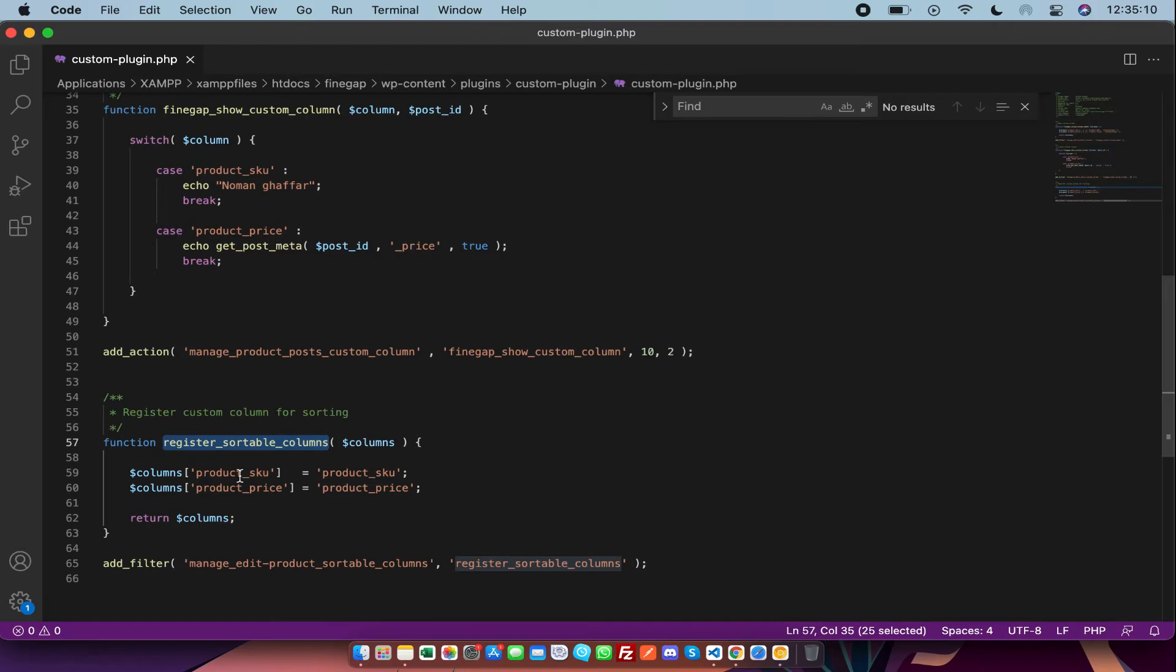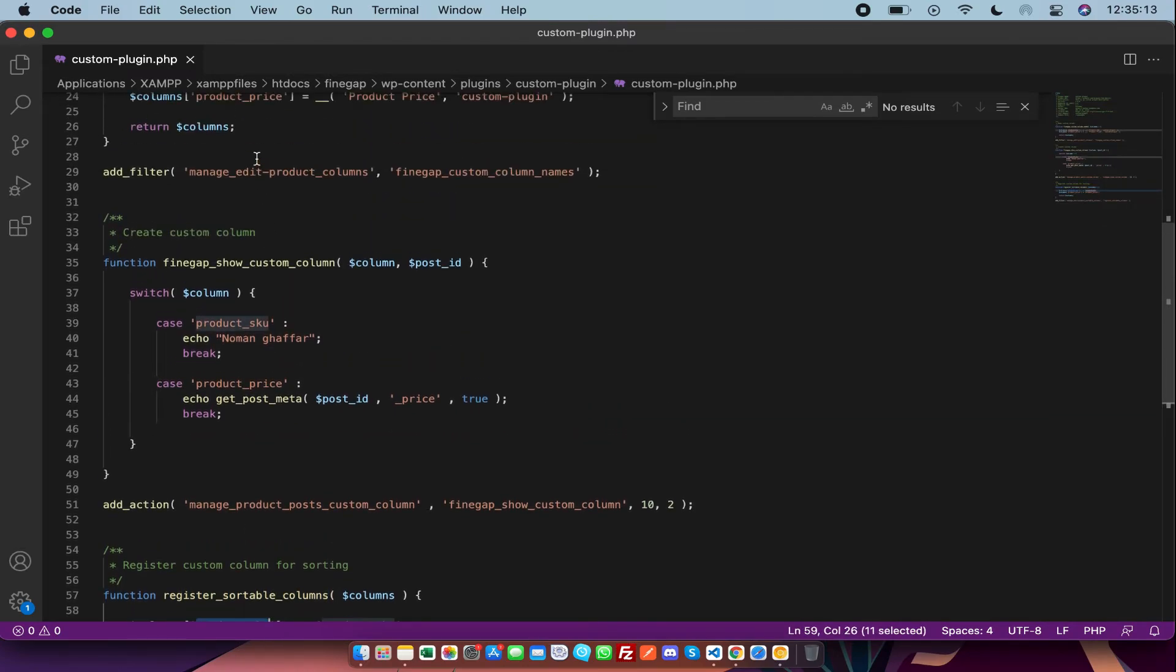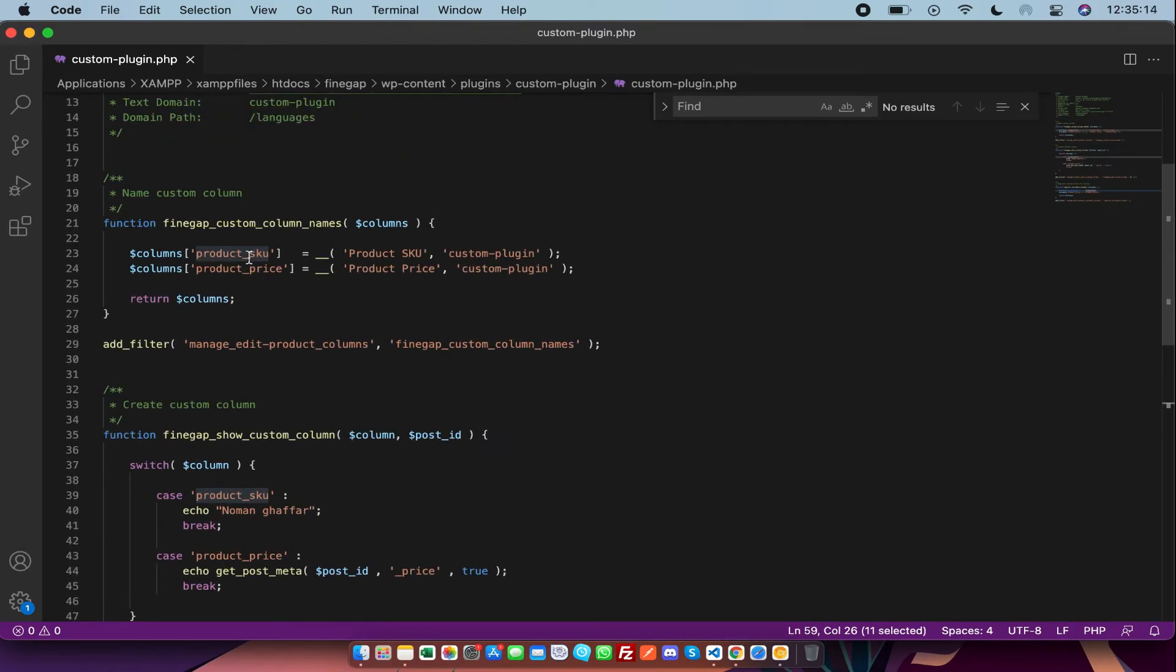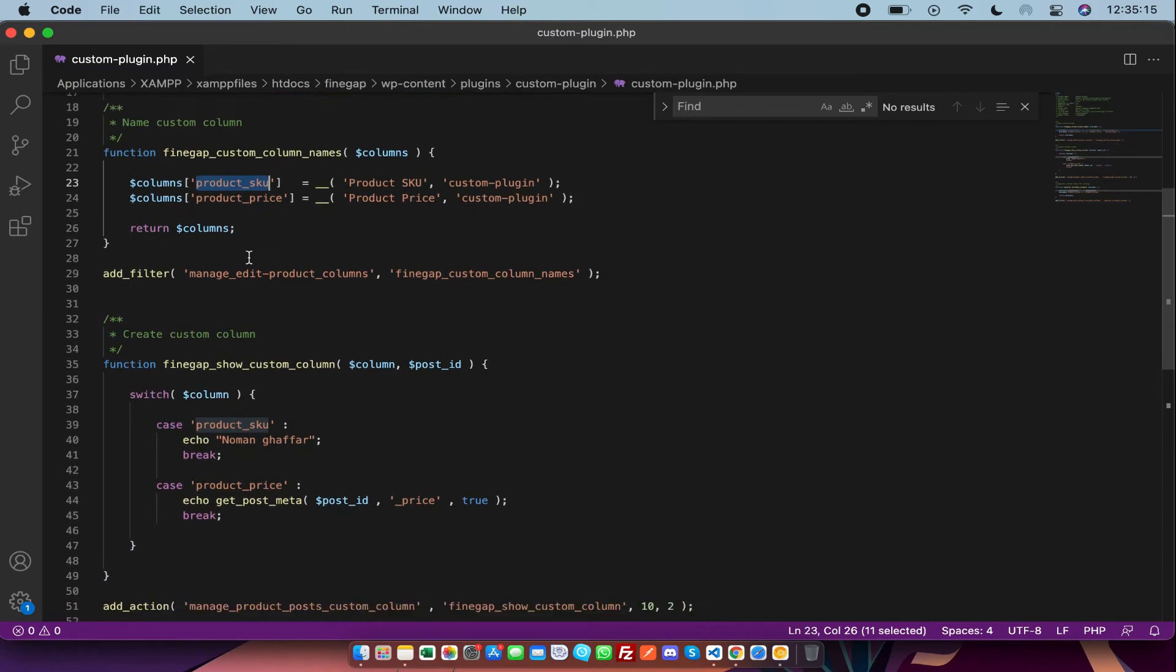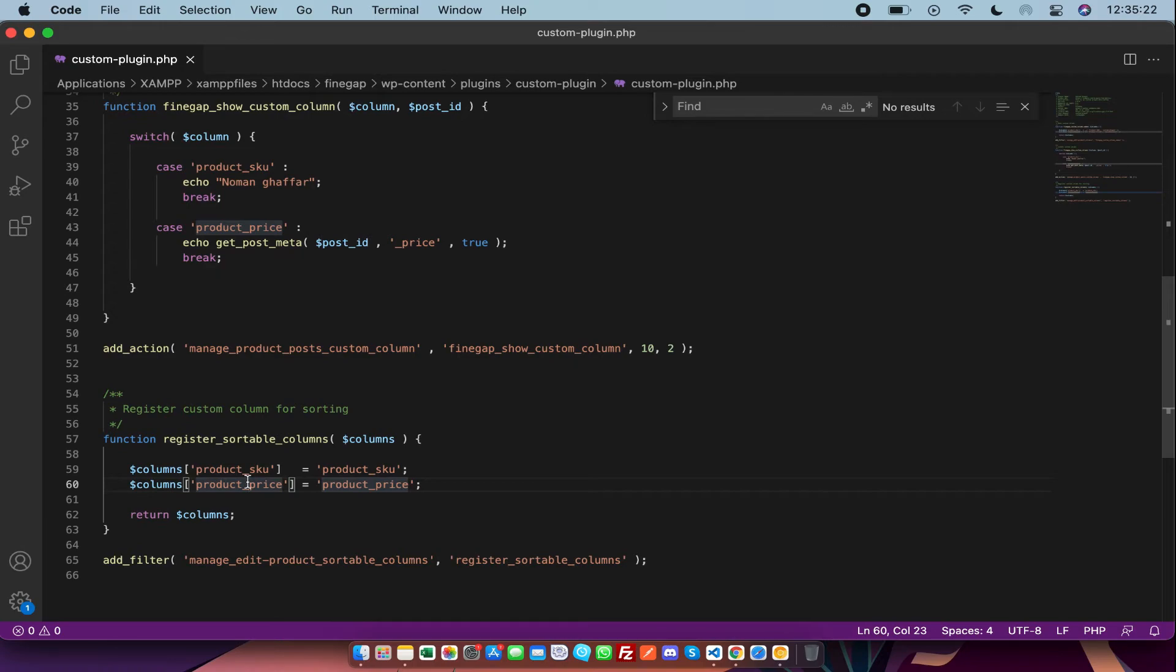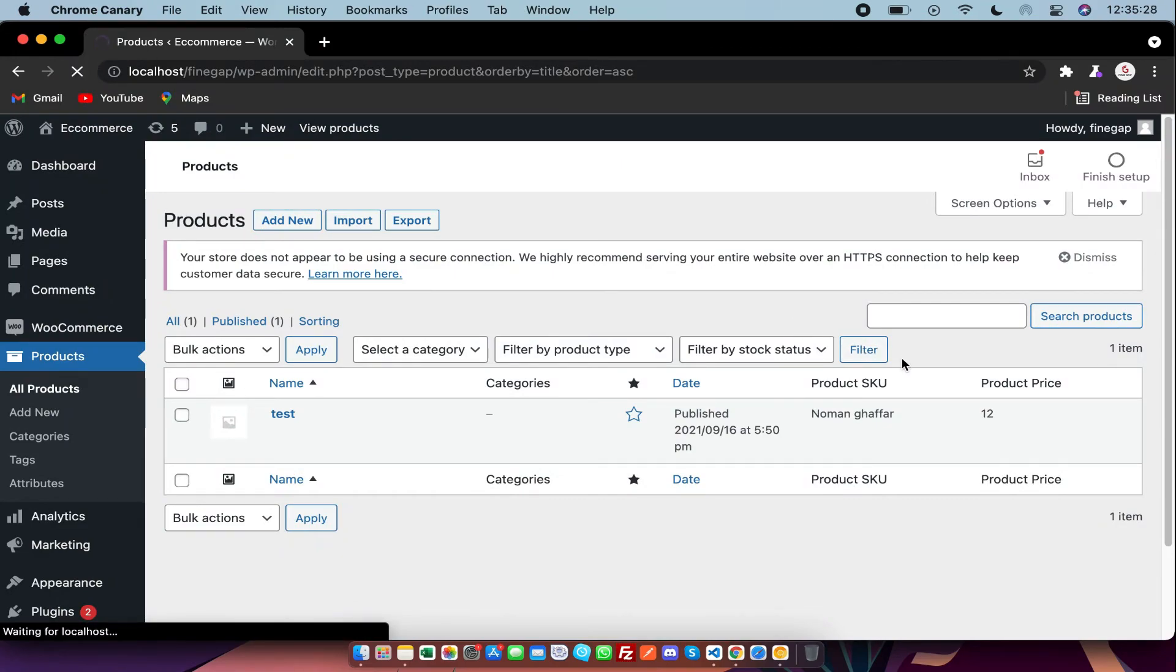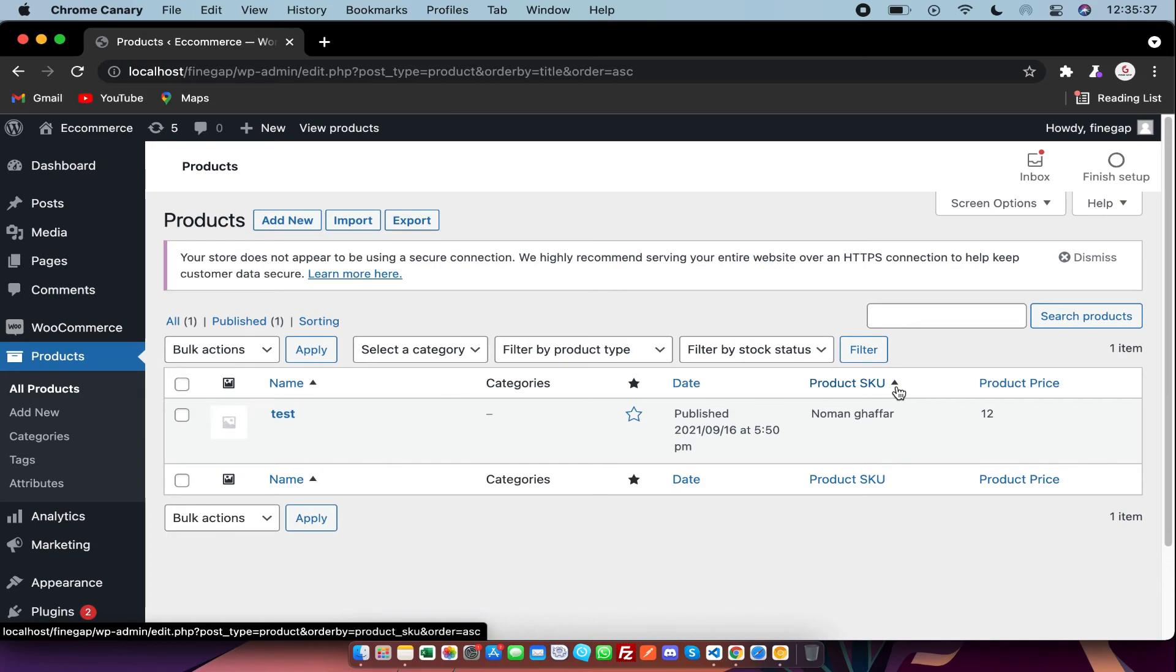First of all, we have to give it column names which we have declared there in the first function. And the column key must be the same which we have declared in our previous functions. And after that, I am going to refresh my front end. As you can see, the sortable icon is coming now.